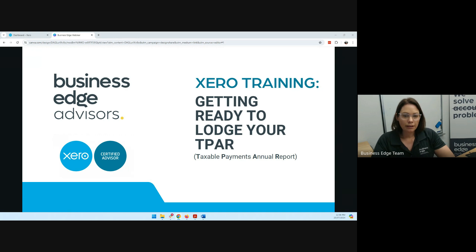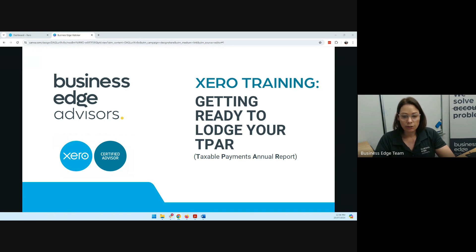Thanks for joining me in our webinar on getting ready to lodge your TPAR, your taxable payments annual report.